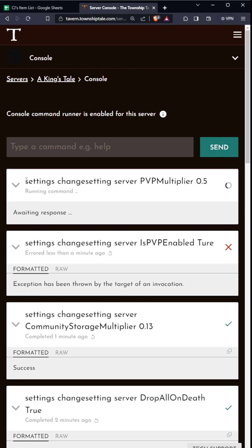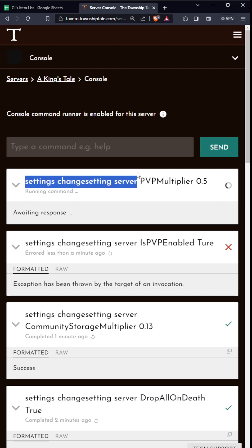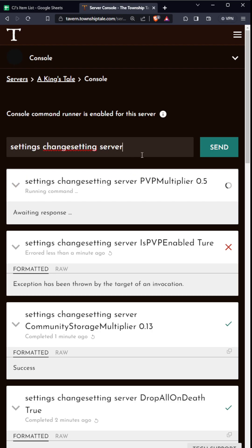What are some other settings you can do? I think there's one more setting. Let's do settings changesetting server PVPcripplemultiplier, which is -